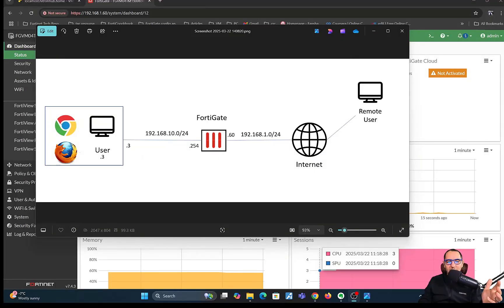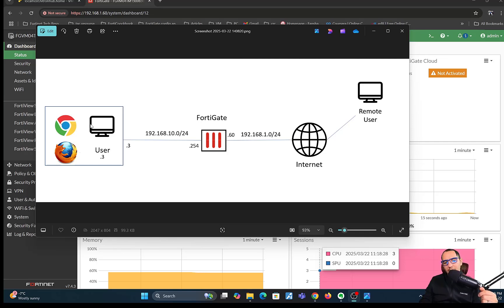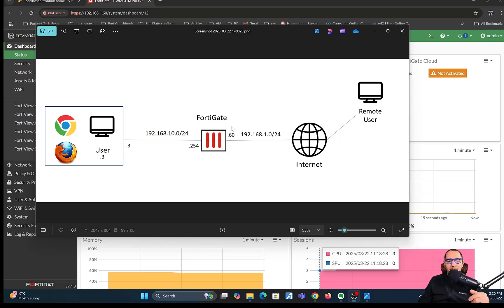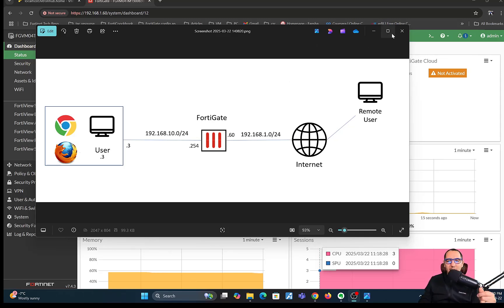This is the topology that we're going to be working on. We have a FortiGate acting as the internet gateway. We have users behind the FortiGate on the 10.0 network. The WAN interface in my environment is using a private IP address because it's a private environment. For actual WAN interfaces, you're going to be using public IP addresses.